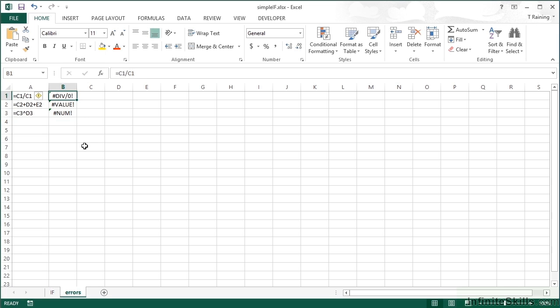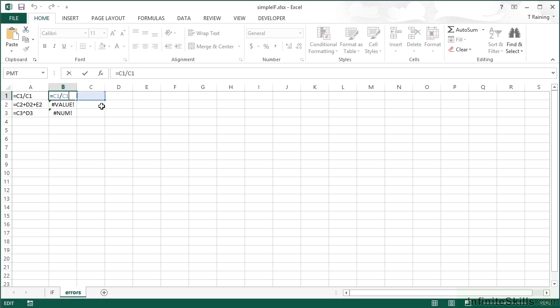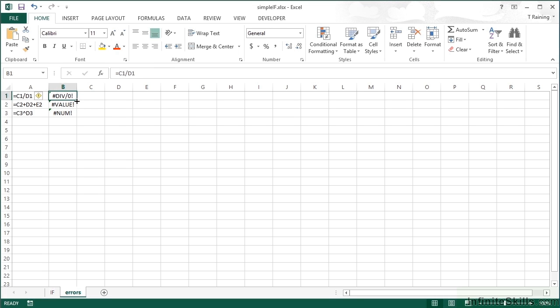The error message for the first one is DIV/0 because we're trying to divide by zero. We're effectively dividing this cell by itself, which is possibly not what we were trying to achieve. Let's change that to divide by D1. We're still getting an error message because the cell D1 is empty.